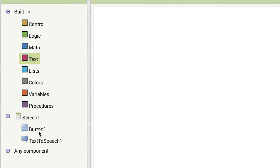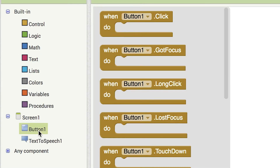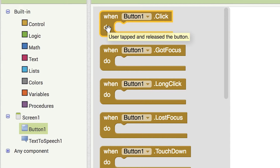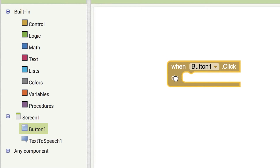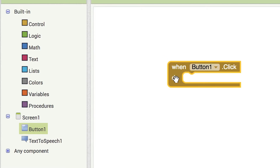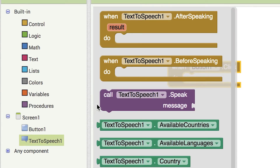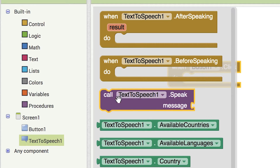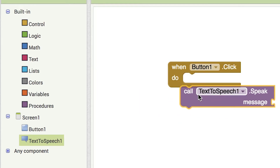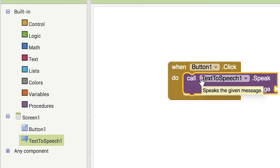Click on button one component, then click and hold the 'when button one dot click do' event block. Drag it over to the viewer and drop it there. Next, click on the text-to-speech drawer and hold the 'call text-to-speech one dot speak' block and drag it over to the viewer inside the button one dot click block. This will make the phone speak when the button on the app is clicked.